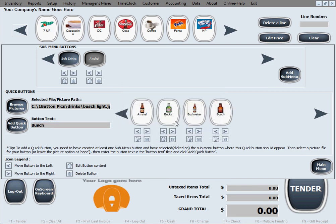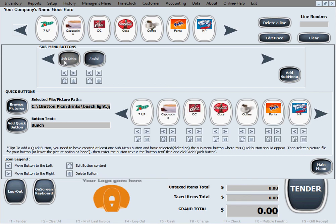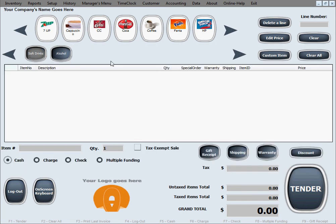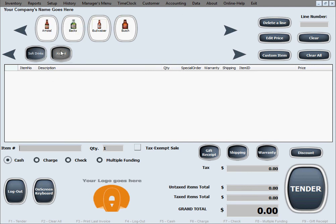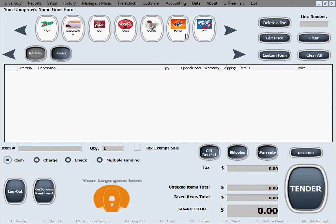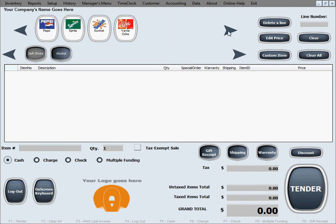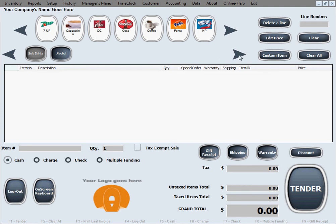So that's our alcohol submenu, and going back to the soft drinks submenu. On the main screen, same concept. You select the submenu, it shows you the buttons for that submenu. You can go back and forth, and if we had more submenus in here, same back and forth buttons.